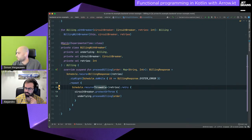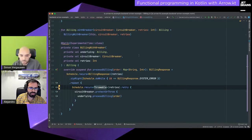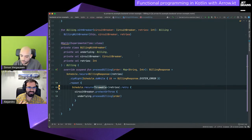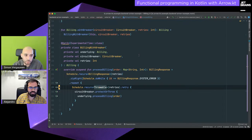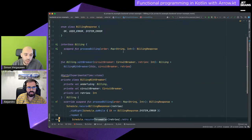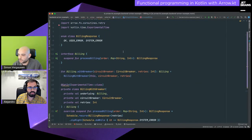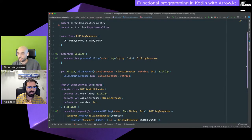Somebody asked if the slides will be available — since we're in the live project, it will be publicly available after this webinar so everybody can look at the code.